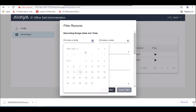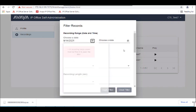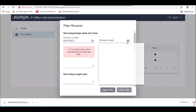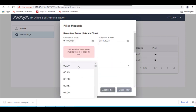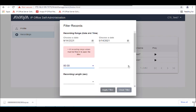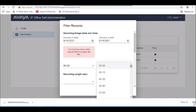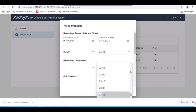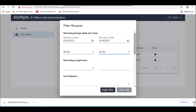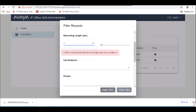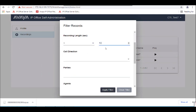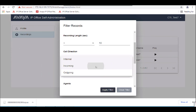Okay, in this filter, instead of using the hunt group extension number of 9998, we're going to use the name. So we're going through the same process here — date, calls longer than 10 seconds, call direction: in.